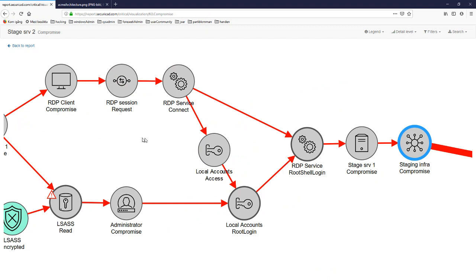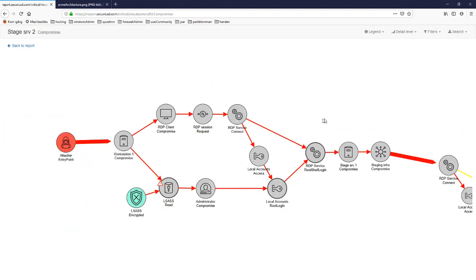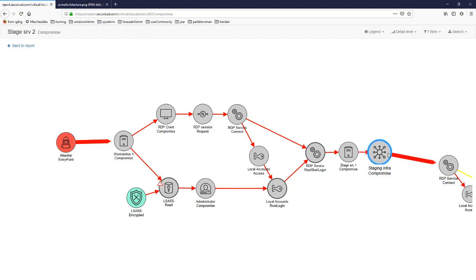Like a penetration tester, for each step an attacker succeeds with, it takes a fresh look around to see what can be done next. When reaching the next network zone, it looks for other services to connect to, checks if they are updated or possible to log into. This track is the chain of hacker operations that the simulations have found to be the most likely or fastest to perform.